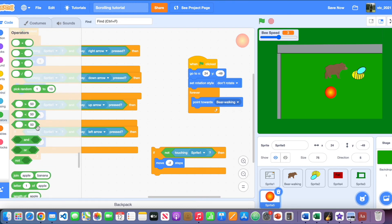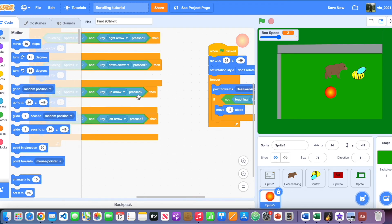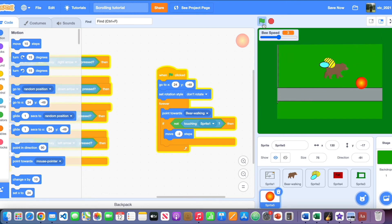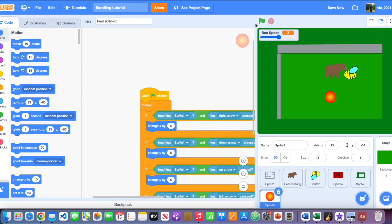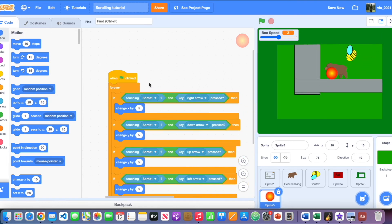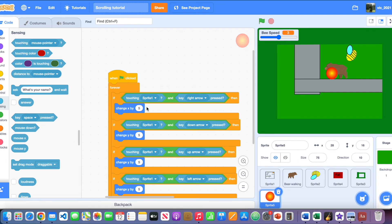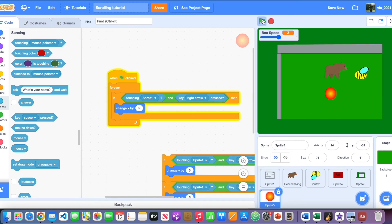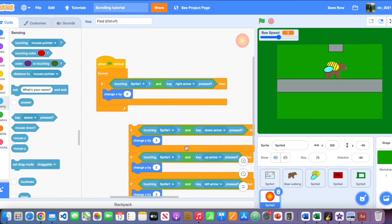Get an if statement with a 'not' operator, then use 'touching Sprite 1' (the map). In the if block, move minus 2 steps so the honey runs away from the player. To stop it phasing through walls, add another green flag clicked block. Use an 'and' operator combining 'touching Sprite 1' and 'right arrow is pressed', then change x by 5 so that when the right arrow is pressed and it's touching the wall, it moves the other way.